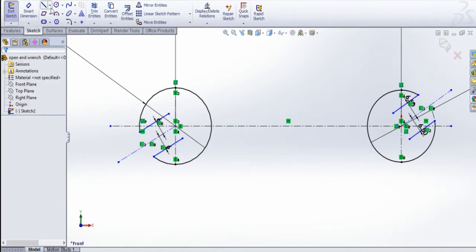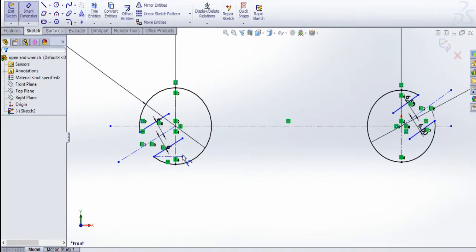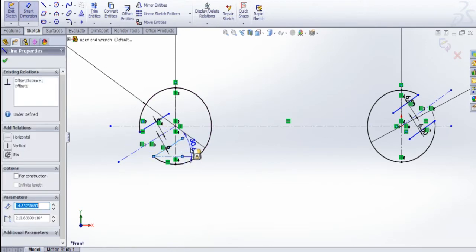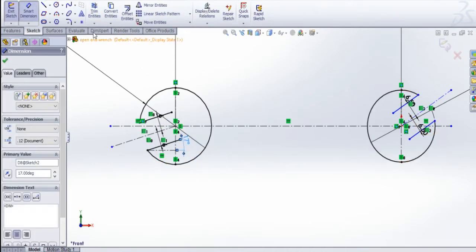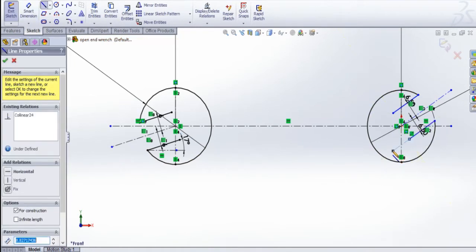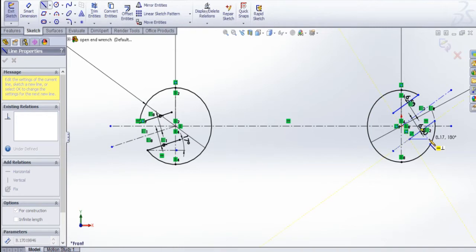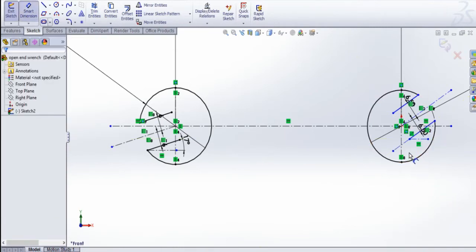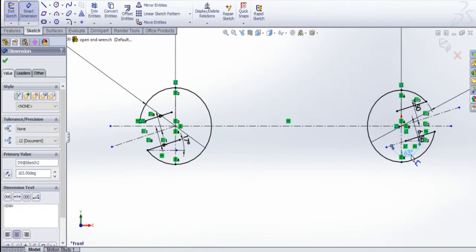I am going to draw another centerline from this point horizontally, and give a dimension of 70 degrees. Again centerline, draw like this. And again centerline, draw like this. Smart dimensions — for this one I am going to give 163 degrees.